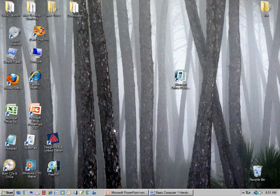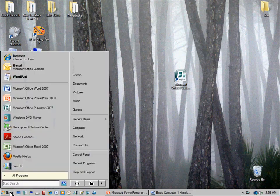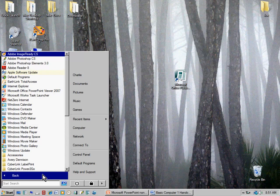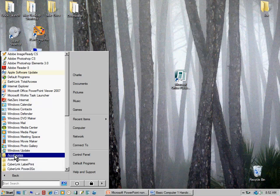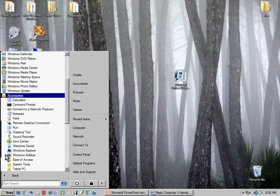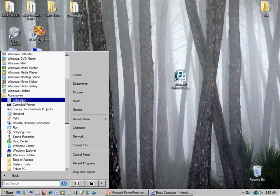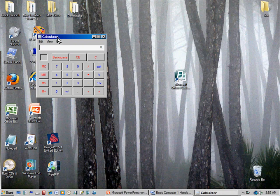I'm going to click on the Start menu and open it up to get to the Calculator. I put my mouse on the button that says All Programs and press the left mouse button. I move up to the folder called Accessories and press the left mouse button again — it opens the folder. Inside is Calculator. When I press on that icon, it opens a calculator.